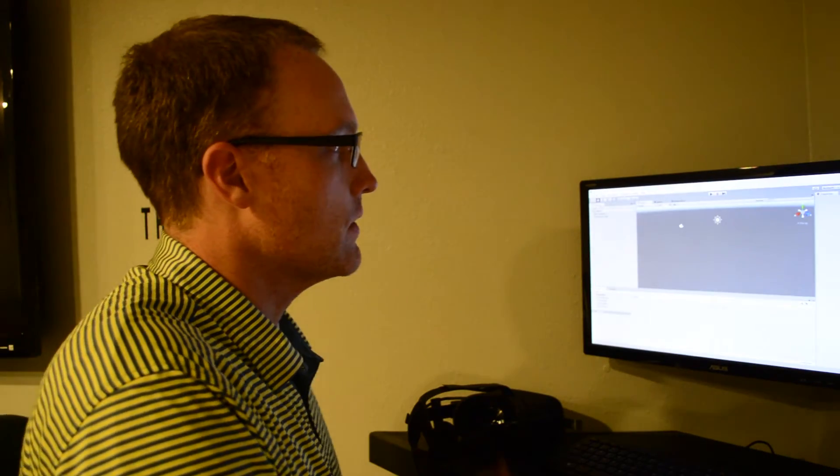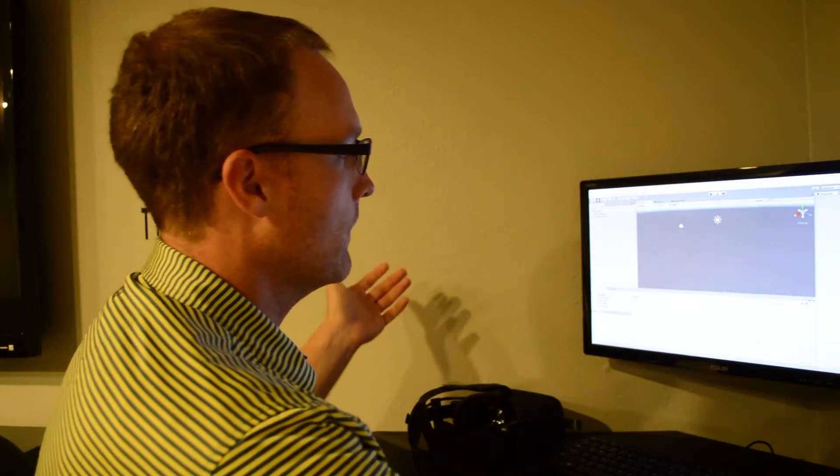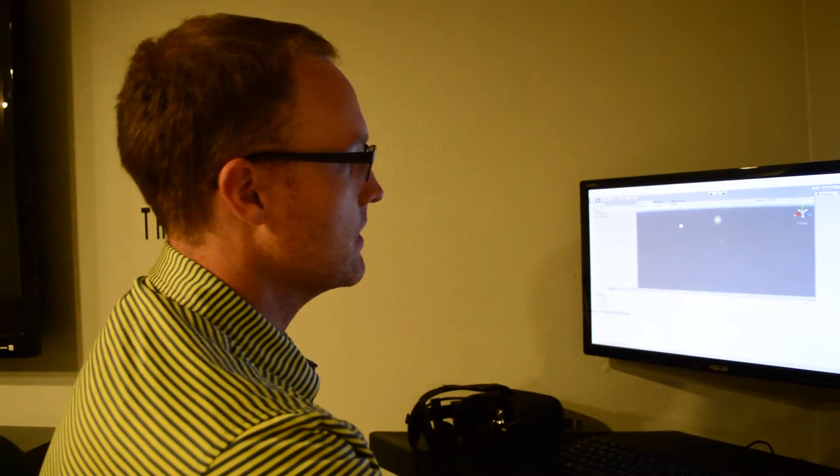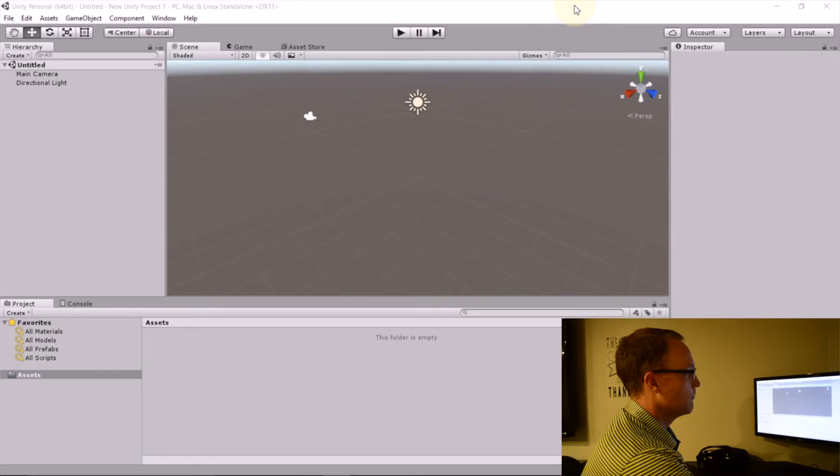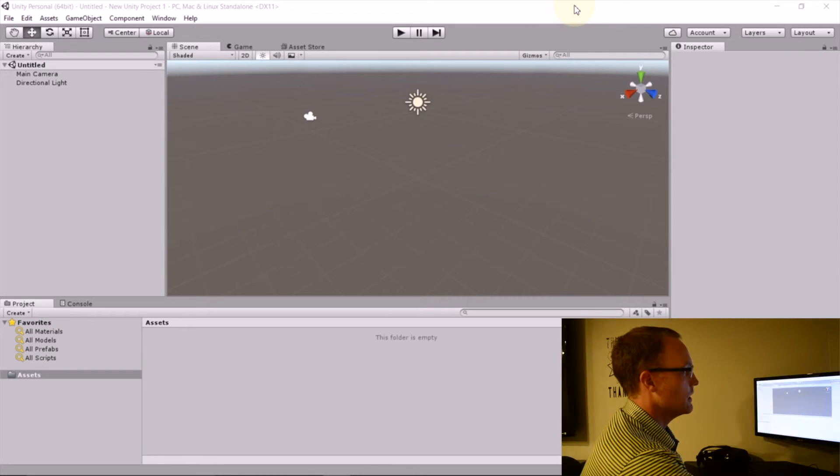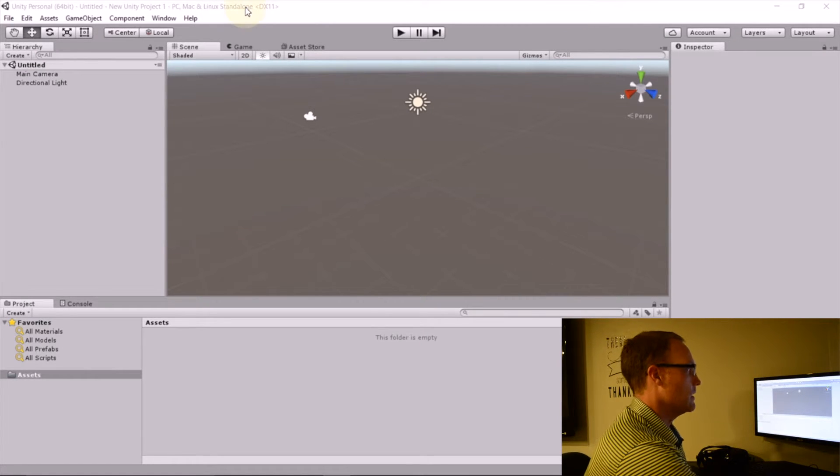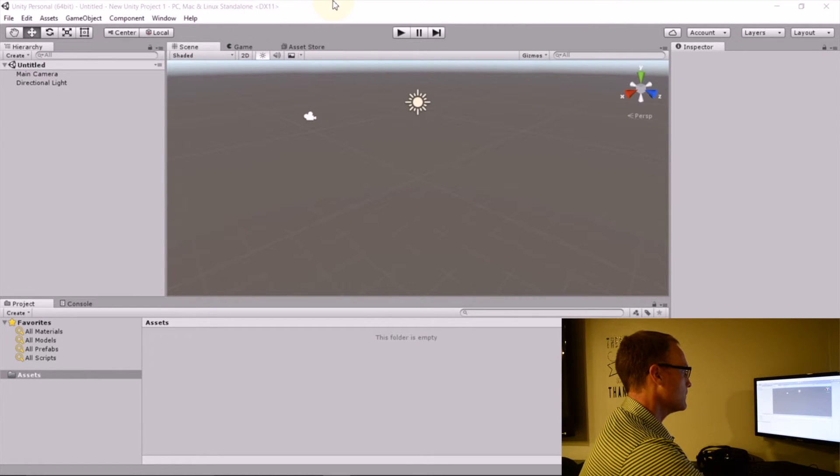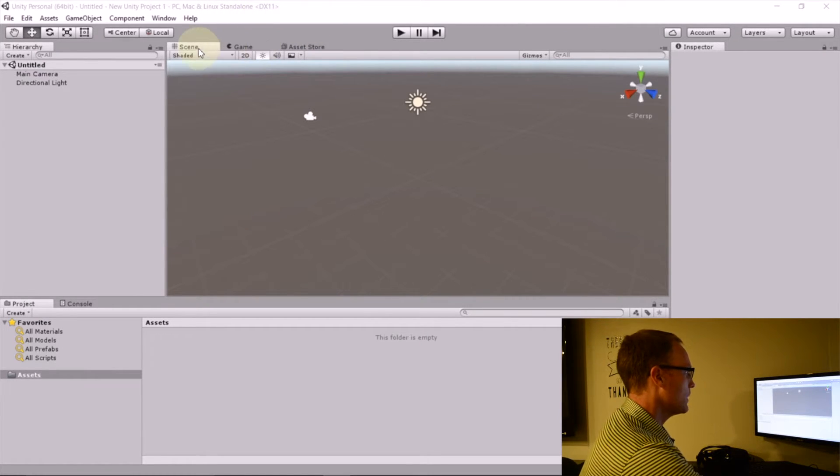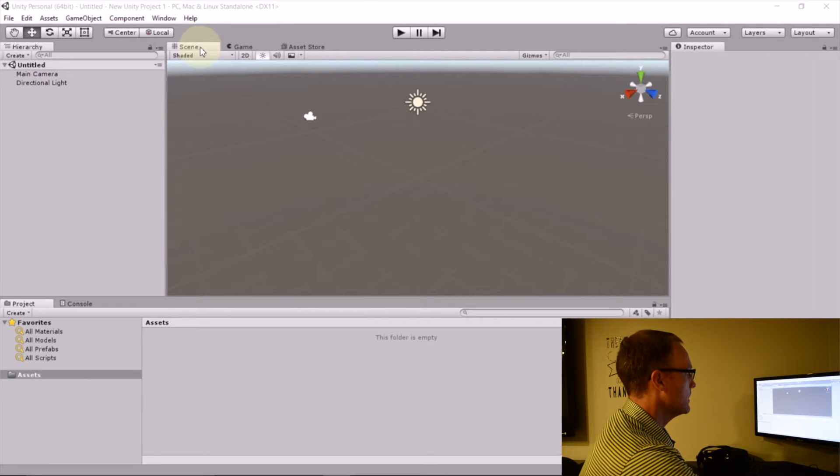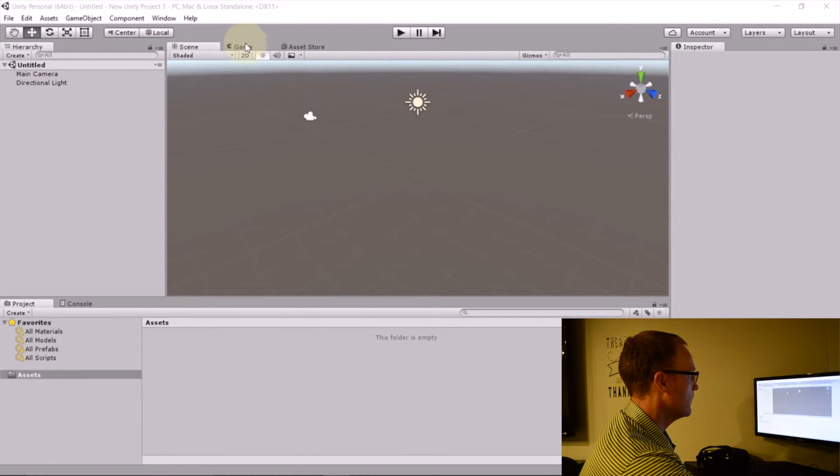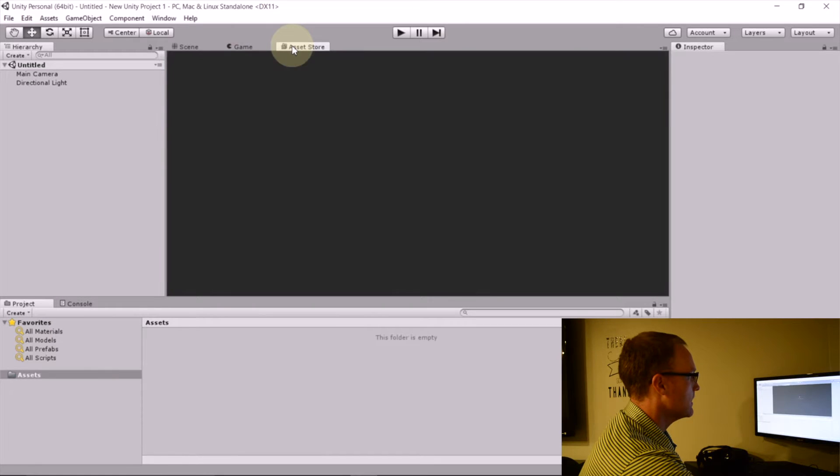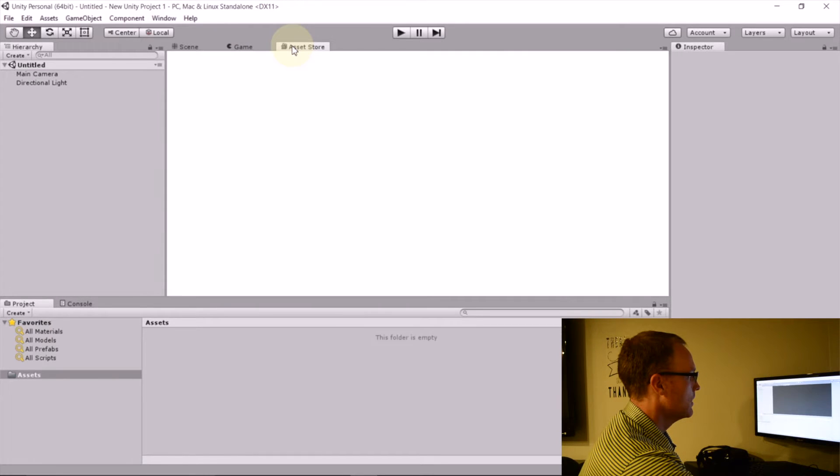So I'll go ahead and show you what I've got here is just a brand new project in Unity. I downloaded it, installed it, opened a new project, and then it starts you out in scene view. But I'm going to jump over to the asset store.